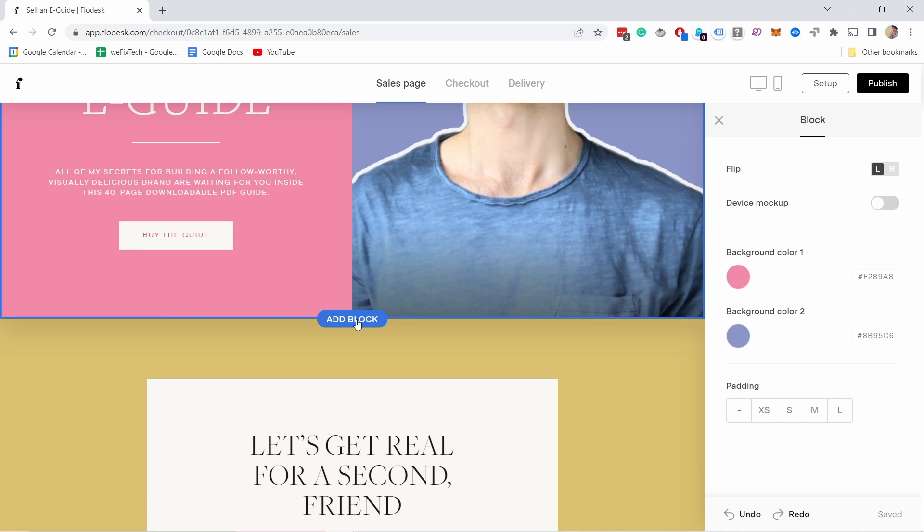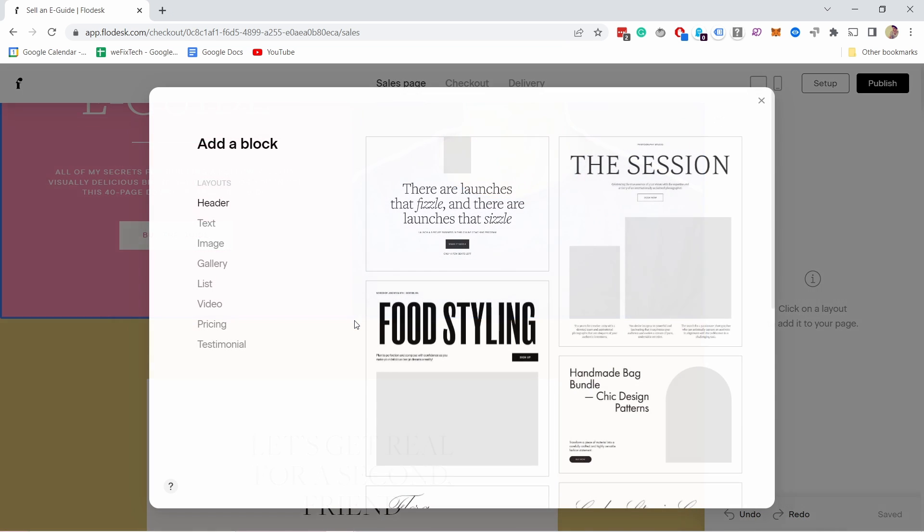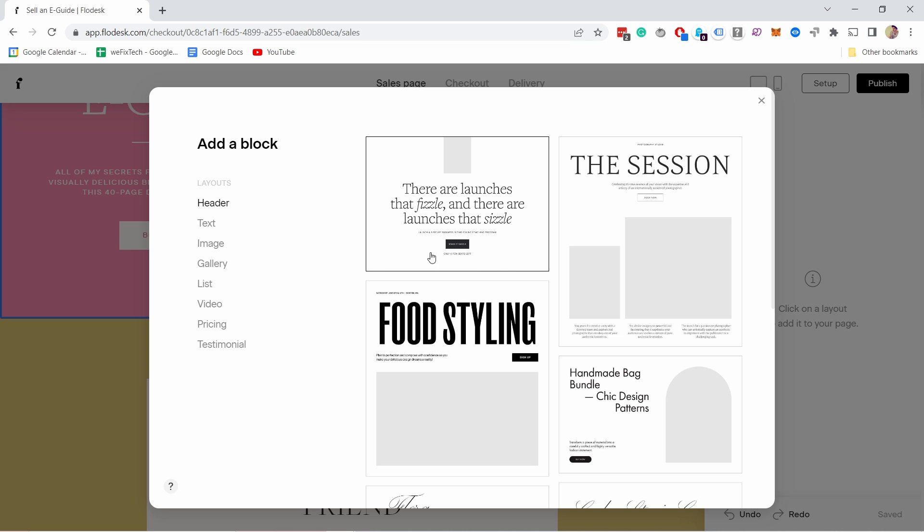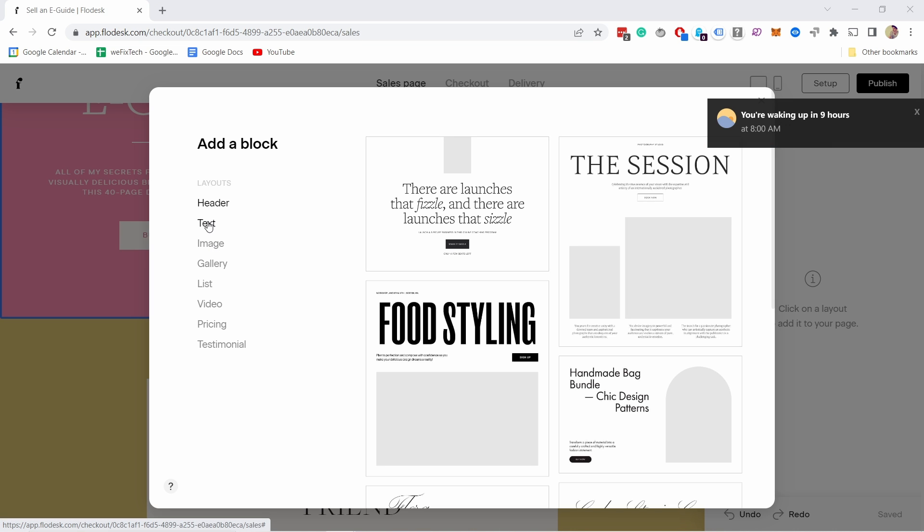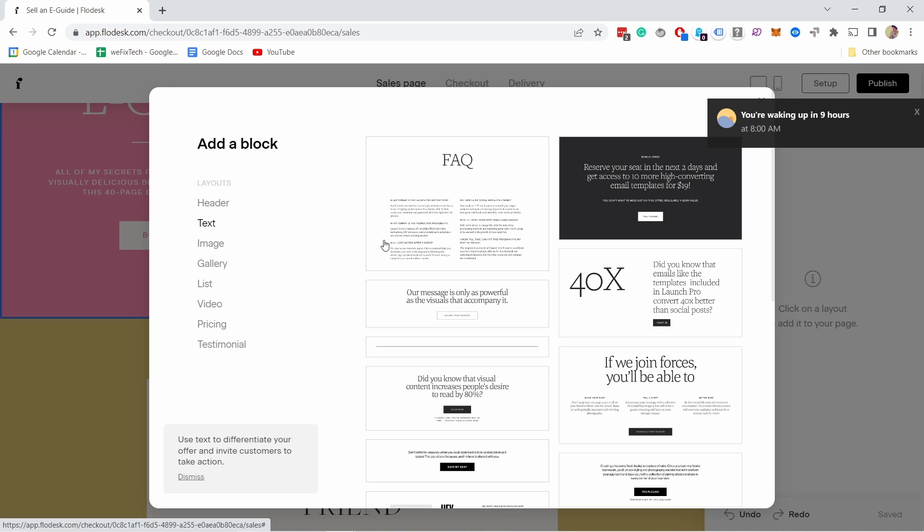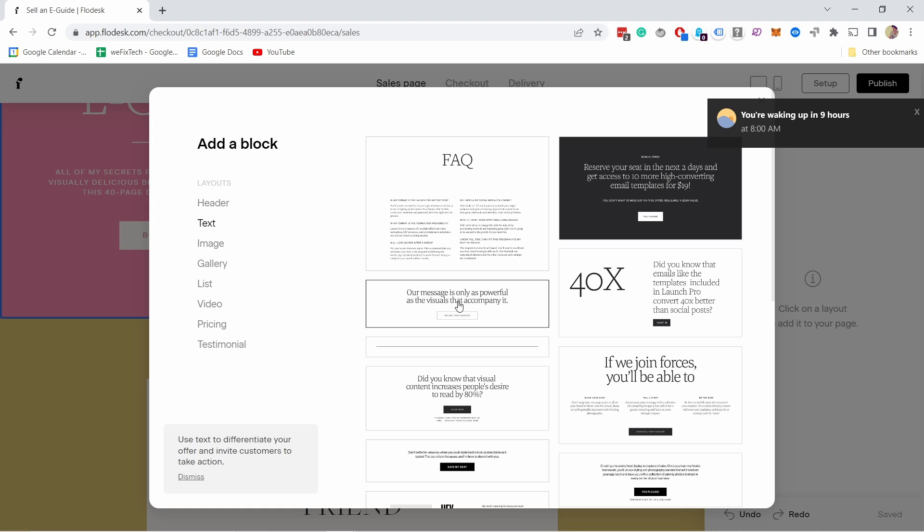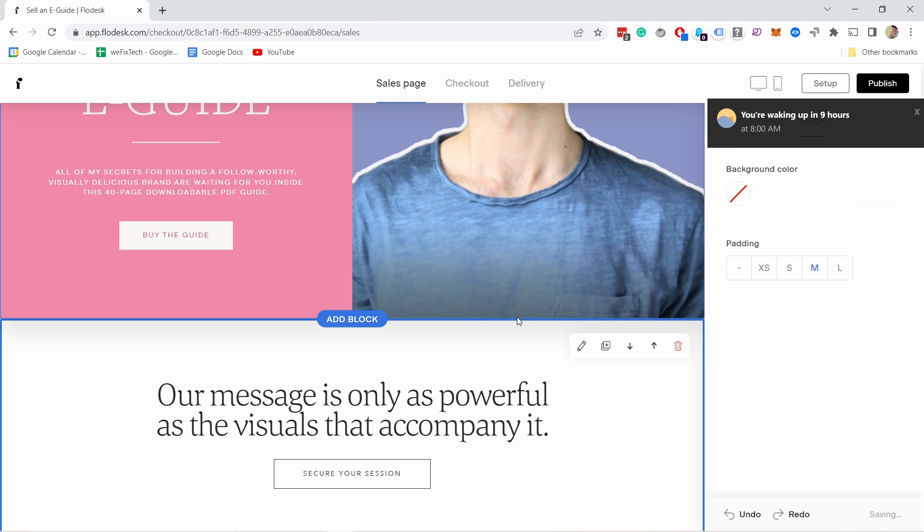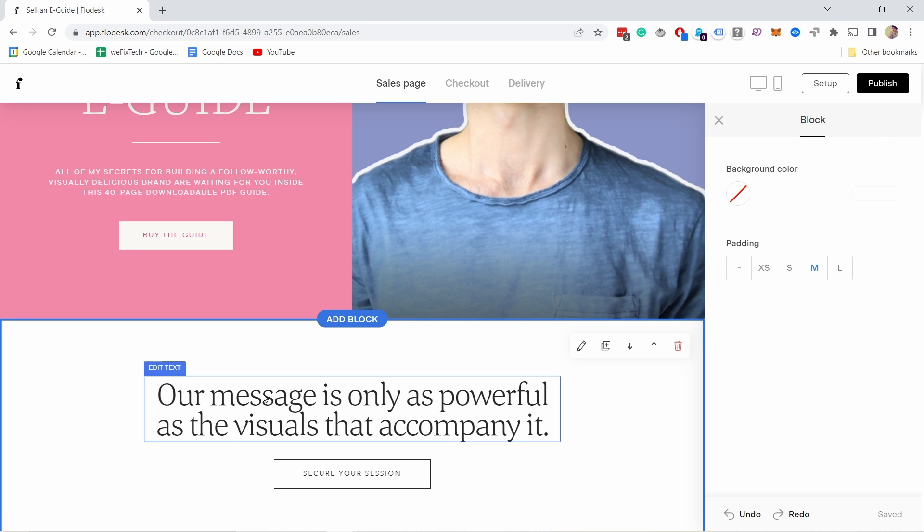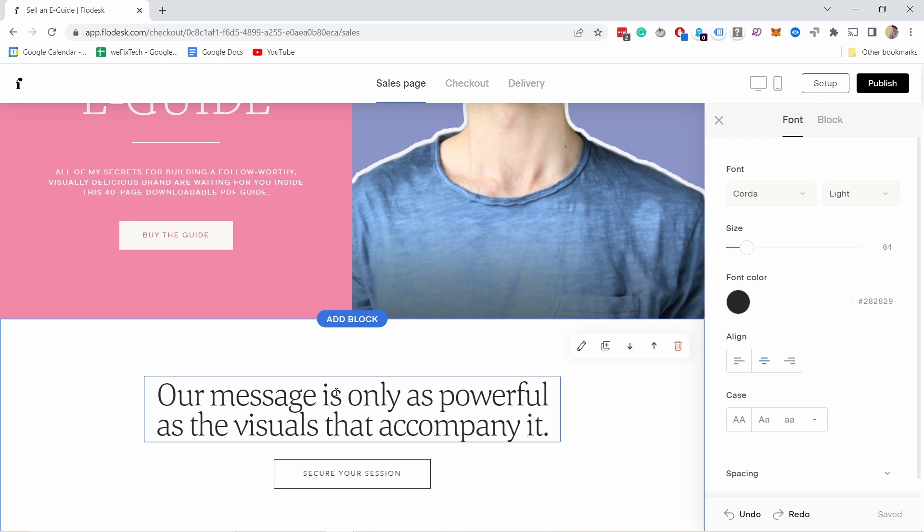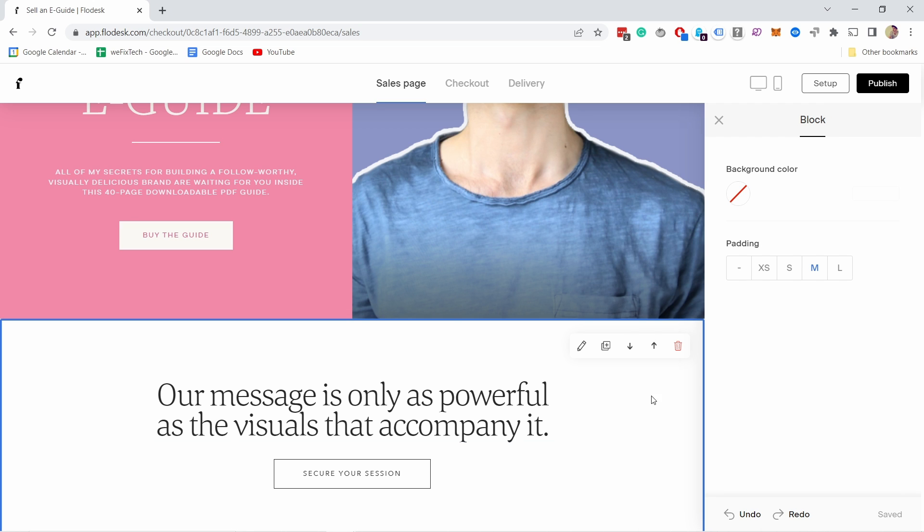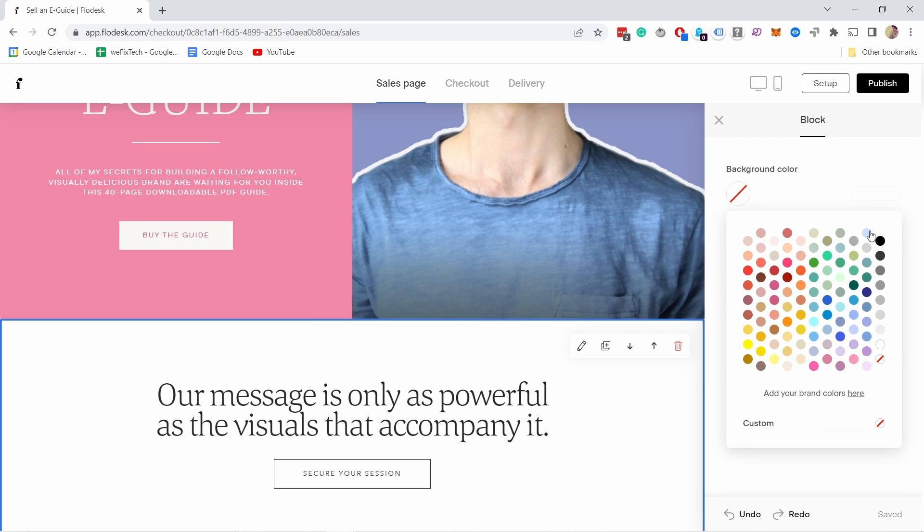If you scroll a little and see this add block, you can add new blocks there. Let's say I want to have some text. I'll just add this one and it appears here. If I click on it, it has all its own settings and the block settings are here. Right now there's no background. I could add it now.